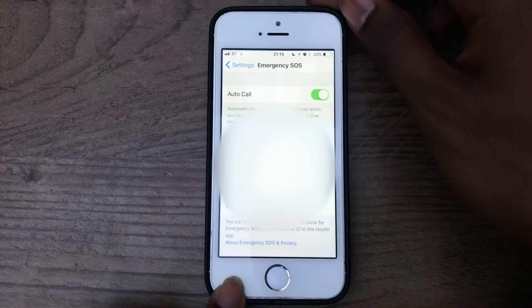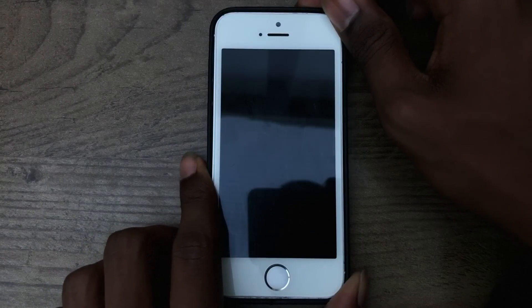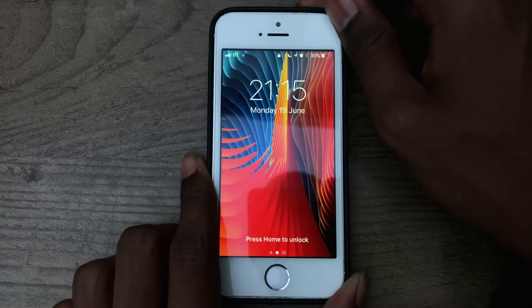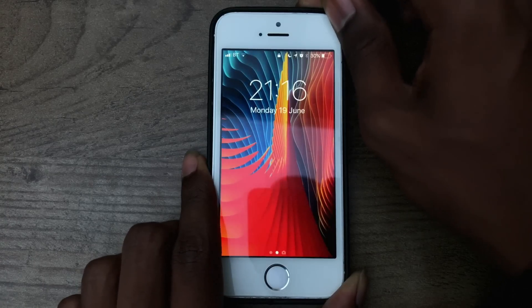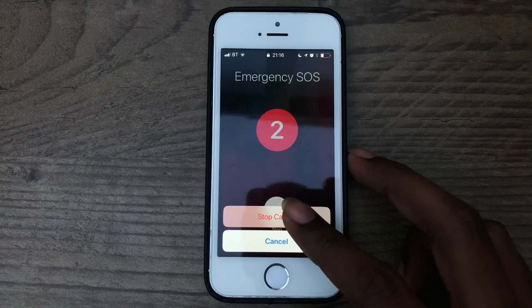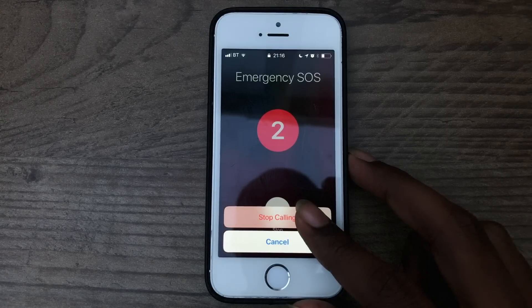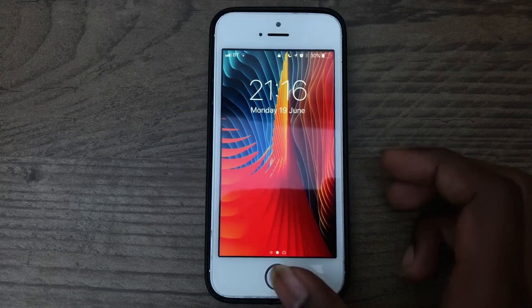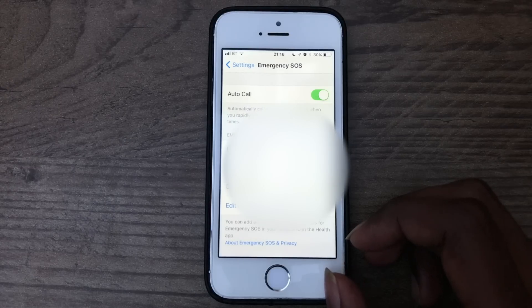So if I go ahead and show you now — it works from a locked state or whenever you're using the device at any point. I'm going to go to the lock screen and if I rapidly press the button five times, as you can see it was proceeding to call the emergency services. Obviously I have to tap Stop Calling, otherwise it will actually call and if you don't have a legitimate reason you'll get into trouble. You can see the interface: it's got a nice big countdown in the middle, and if I let it continue it would reach zero and call. I believe it puts the call on speaker so you can talk hands-free without having the phone up to your ear, which is obviously a benefit.